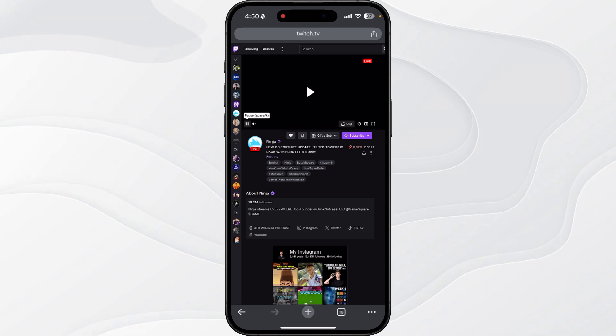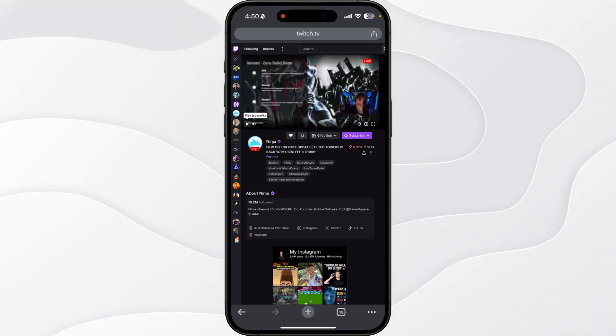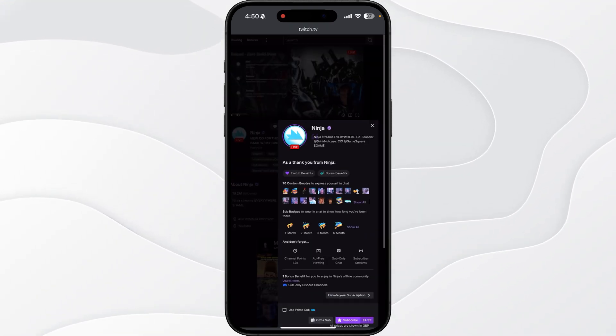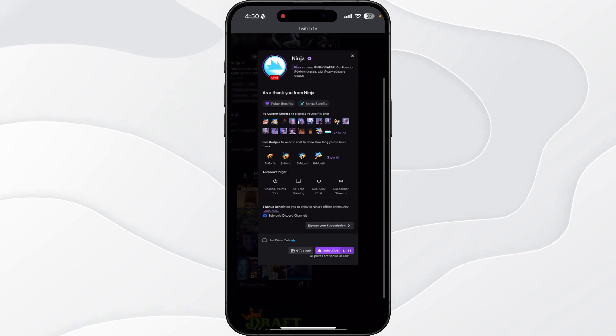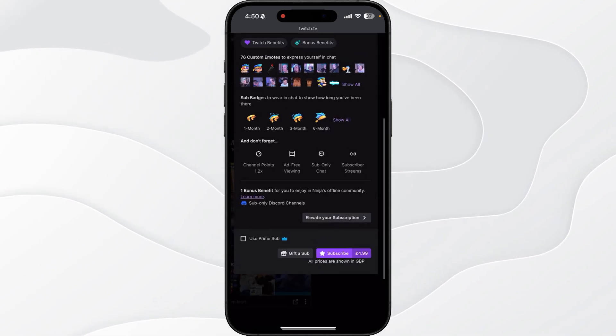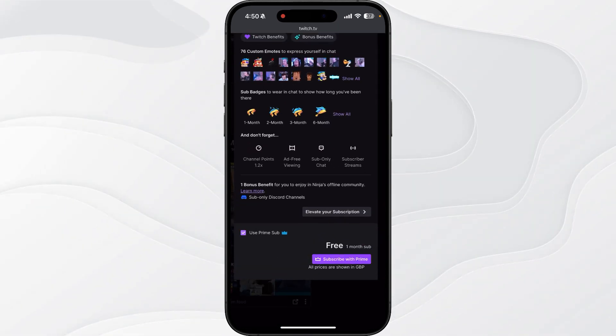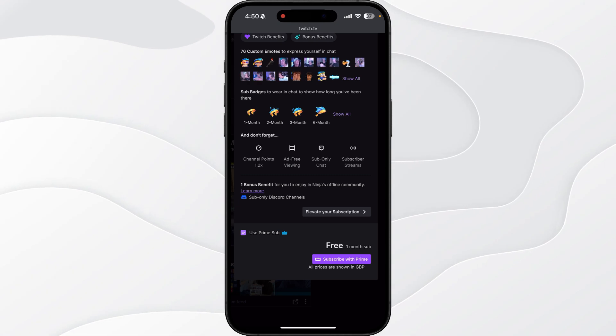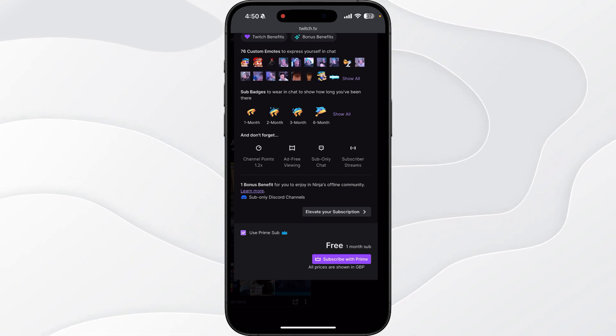As you can see there is a subscribe button below. Click on the drop down menu that will bring up this option and then what you will notice is there is an option to check this box to use your Prime sub.